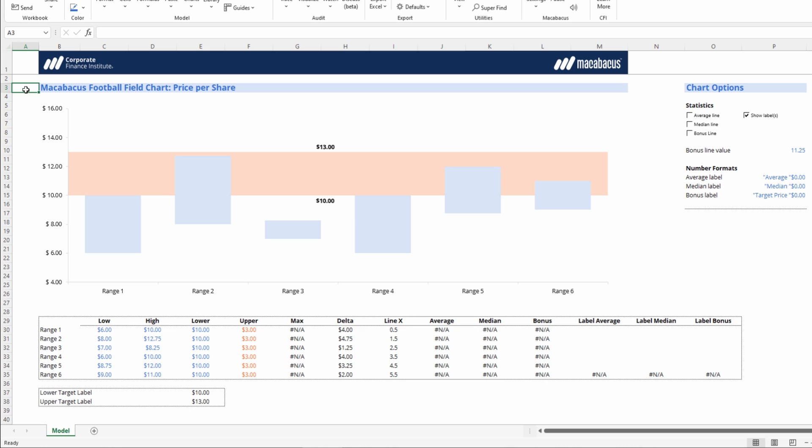We've now set up a fully dynamic target band with the data labels using Macabacus. We hope you found this one as useful as we do here at CFI. Thanks a lot.